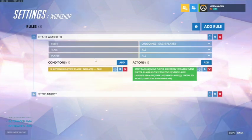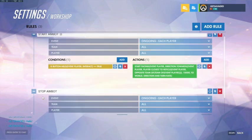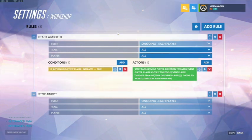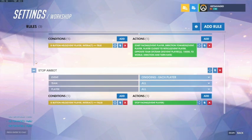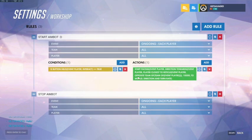The start aimbot rule and the stop aimbot rule, and it does exactly that. This rule actually starts the aimbot while this rule stops the aimbot when you release the button.